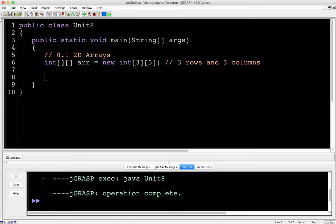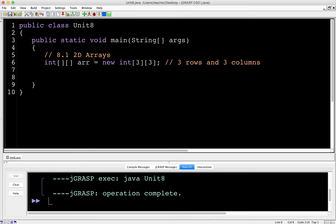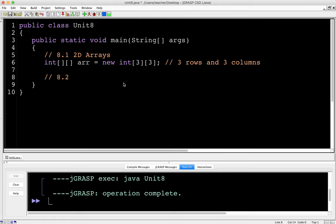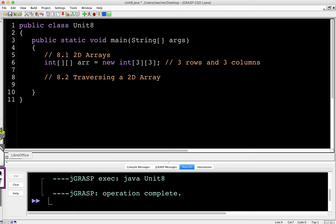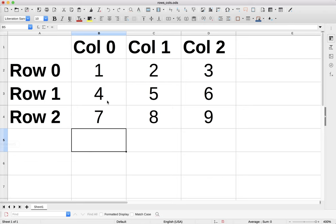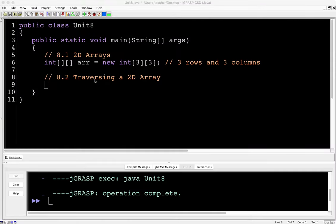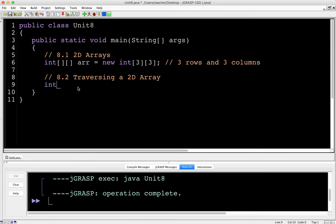I'm going to call my array just ARR and say new int. In this case, I'm going to do a 3 by 3, a 3 by 3 2D array. So 3 rows and 3 columns. Again, as a reminder, indices start at 0. So it'll be 0, 1, 2 and 0, 1, 2.